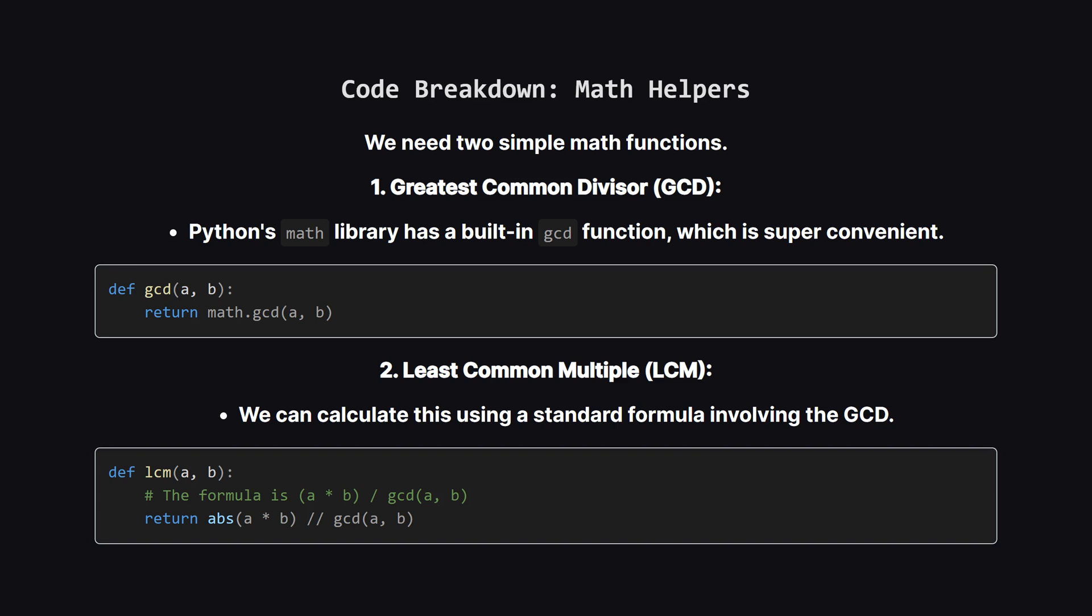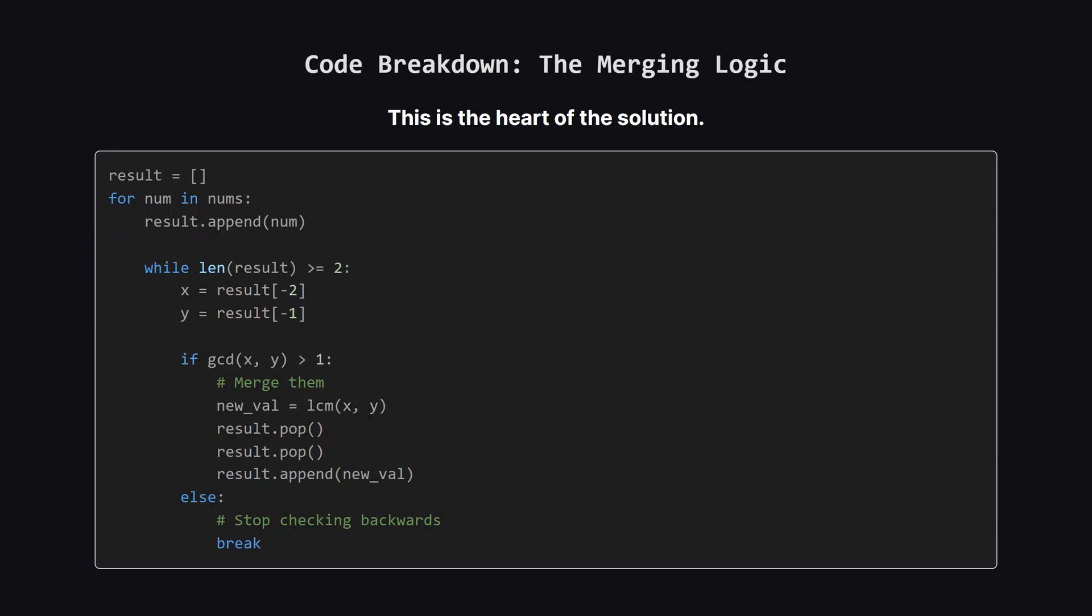First up, the math helpers. For the greatest common divisor, we don't need to write it from scratch. Python's built-in math library gives us one for free, which is great. For the least common multiple, there's a well-known formula that uses the GCD. We just multiply the two numbers together and then divide by their GCD. We use integer division here to make sure we get a whole number.